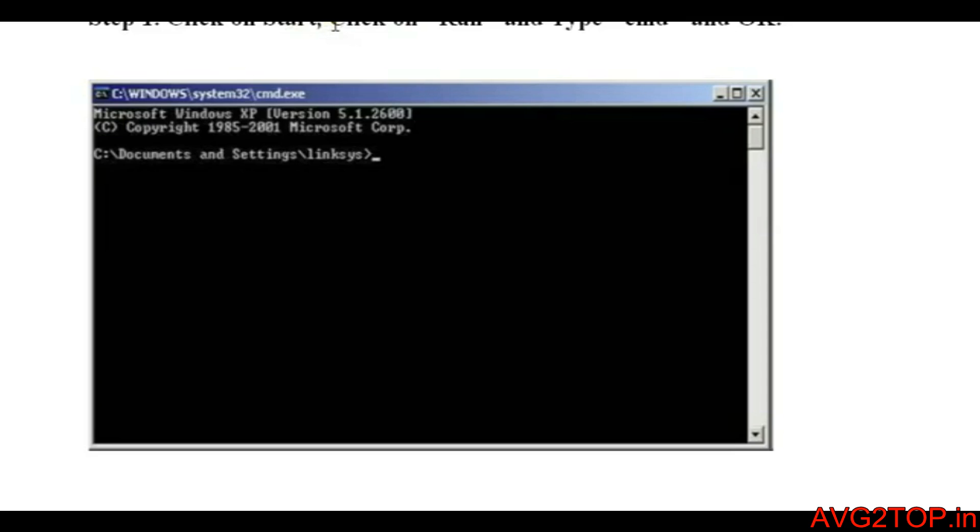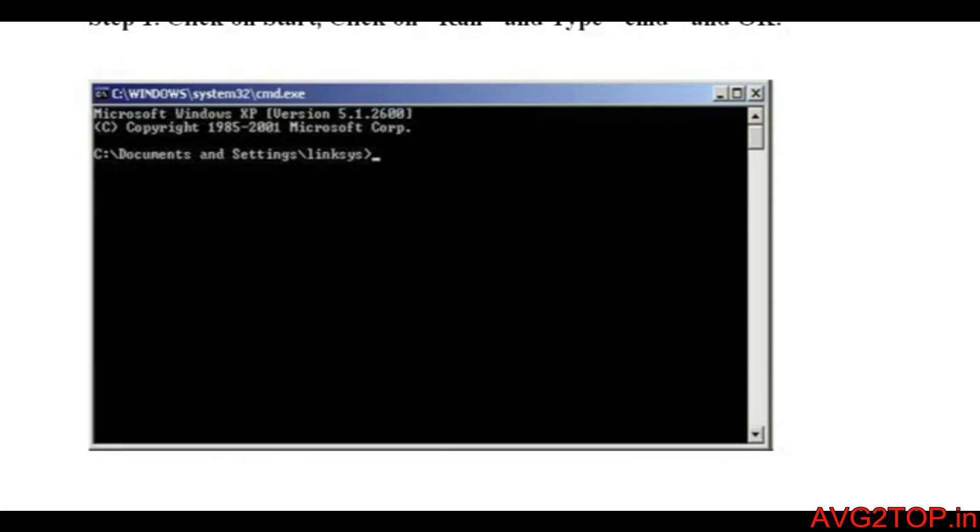In that box you need to type CMD. When you click OK you will get a black screen. This is the command prompt where you can type in the commands to get the information that you wanted. Once you're on that black page, you need to type ipconfig.